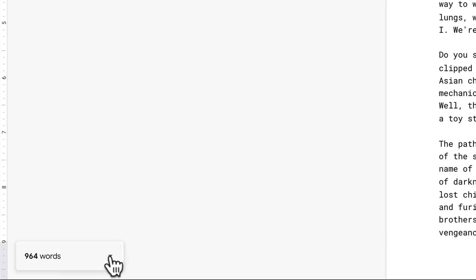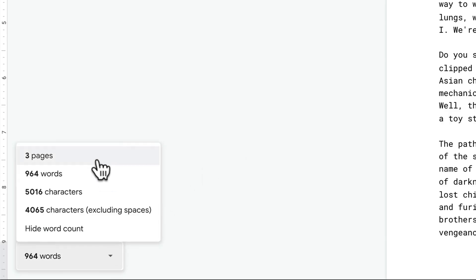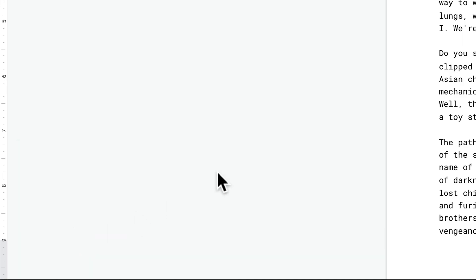To see more stats, just click on the downward facing arrows. You can see the other options, and if you ever want to hide this, just click on Hide Word Count.